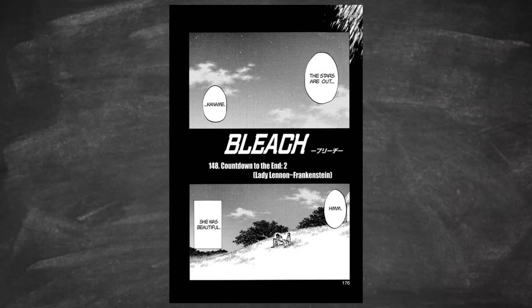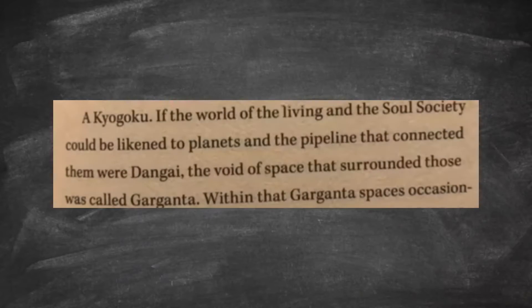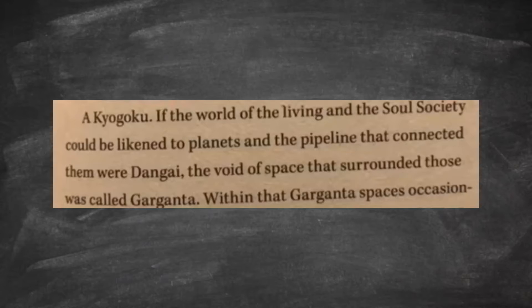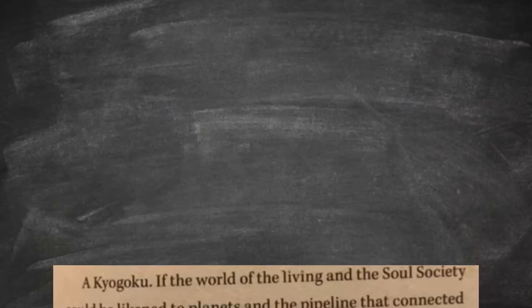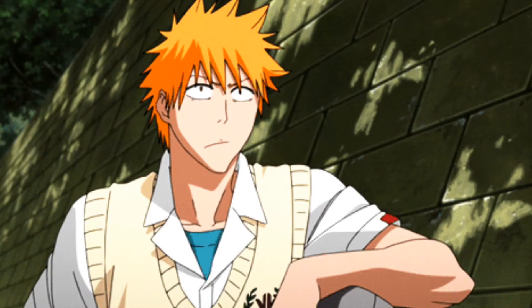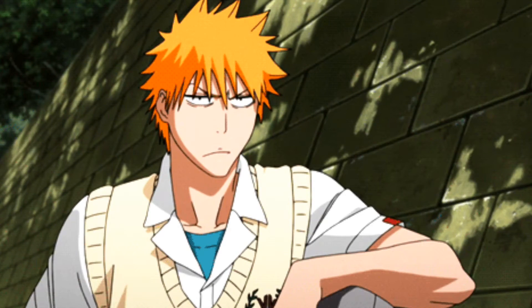there would be no stars or nothing in the Bleach verse, because if you know, the Garganta is the encompassing force that covers the entire Bleach verse. If it was truly just the Hueco Mundo, the Soul Society, and the World of the Living were just planets, right?